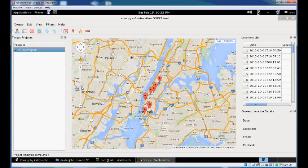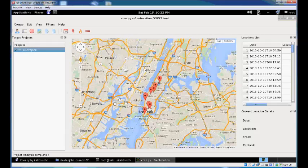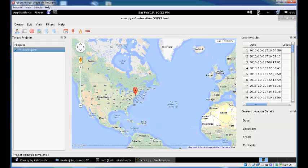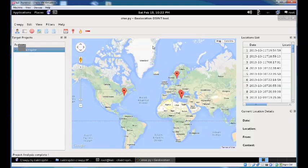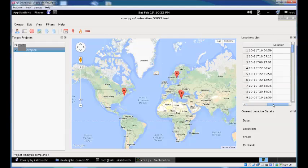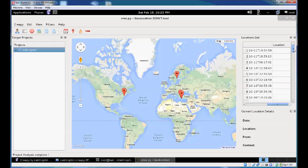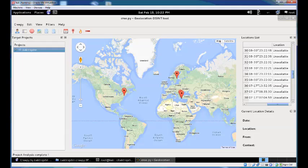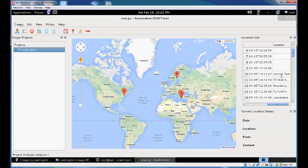The project analysis is complete and here are the results from my account. You can zoom out to see a better view. On the right side is a locations list containing all the locations Creepy retrieved from the available plugins.